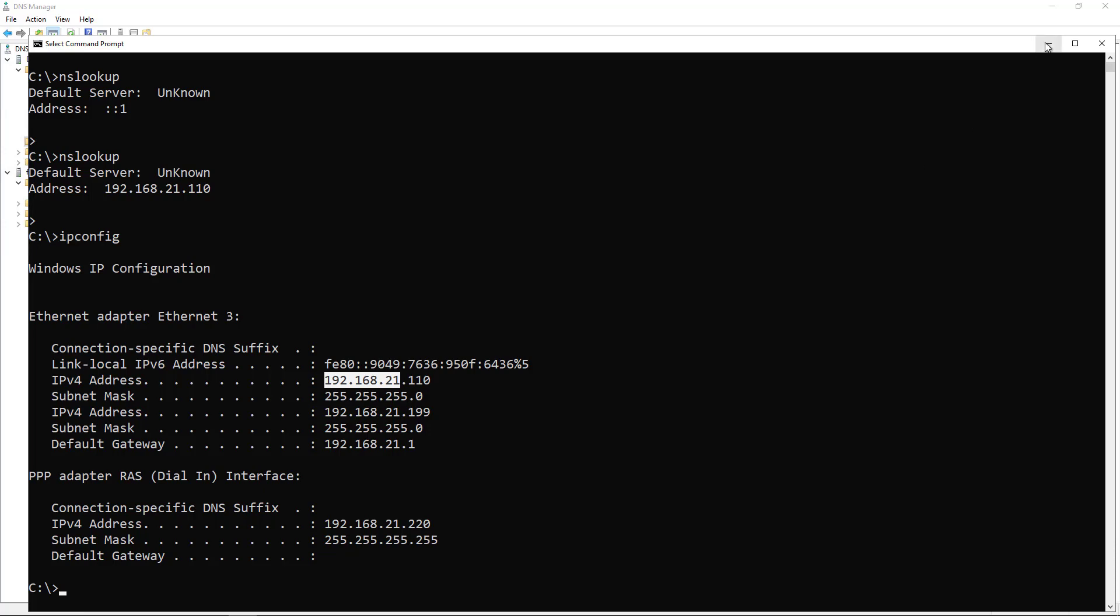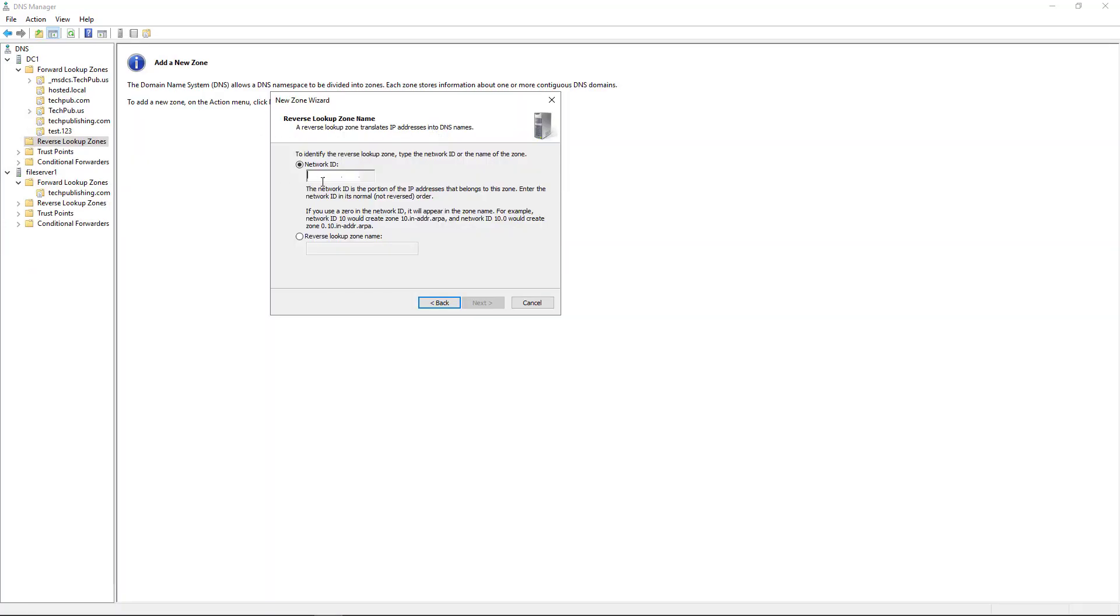So that's what I'm going to enter in. So I'm going to put in 192.168.21. And that's it. I don't need to put in anything else. Click Next.